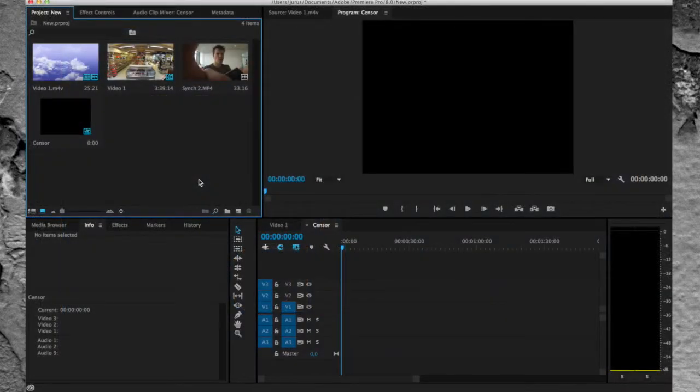This is a basic Premiere Pro tutorial about censoring or anonymizing a clip.